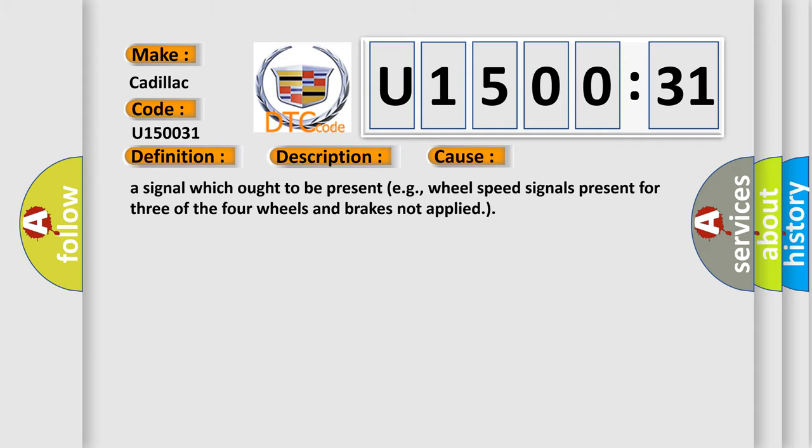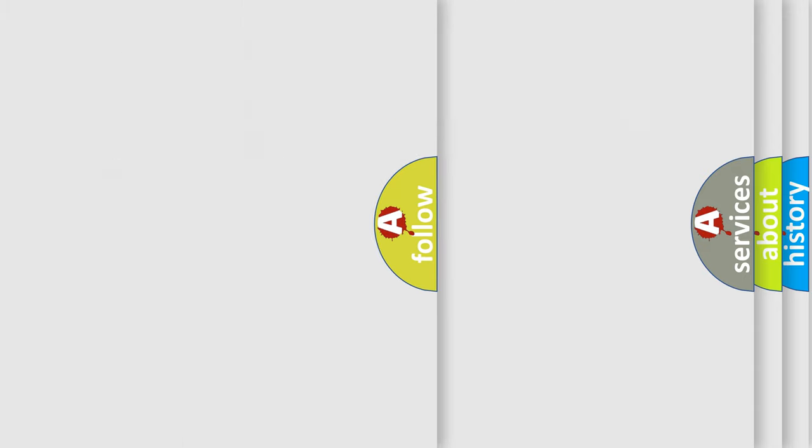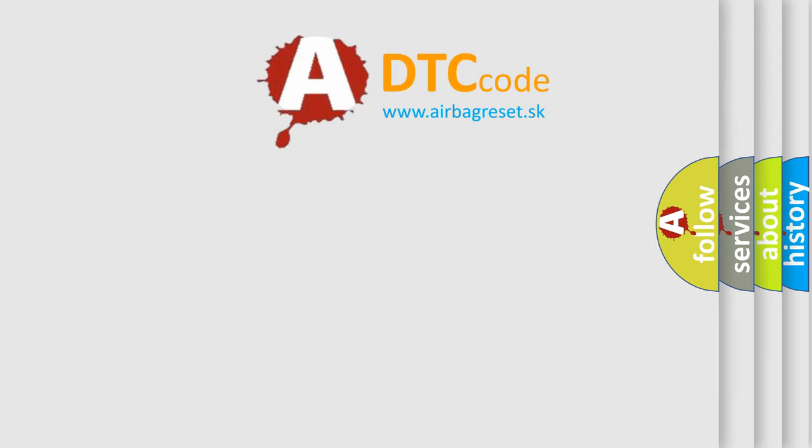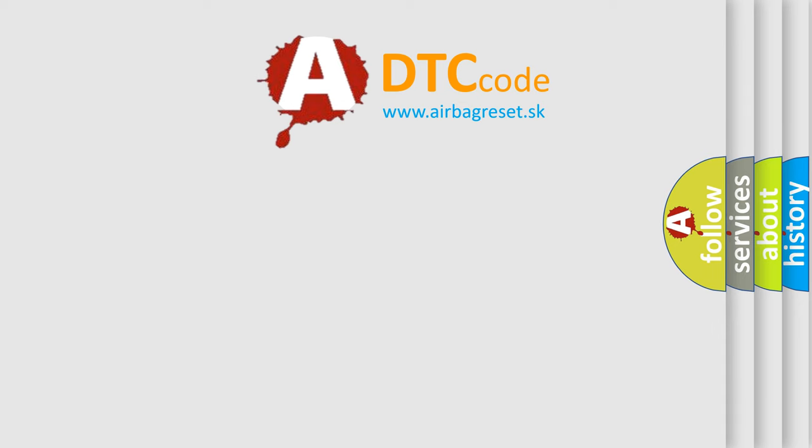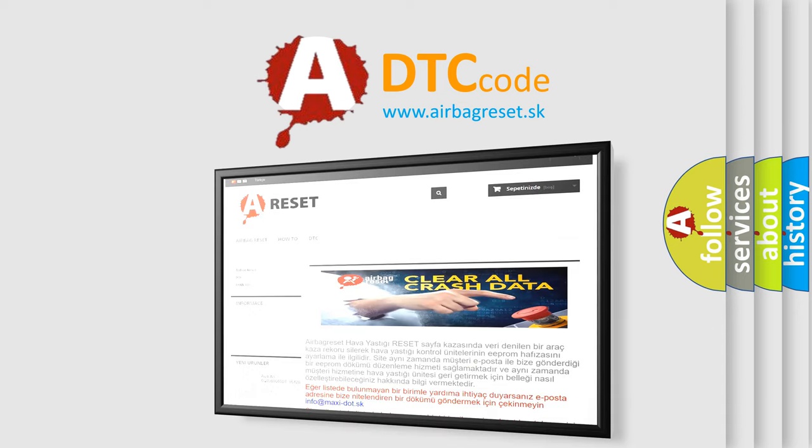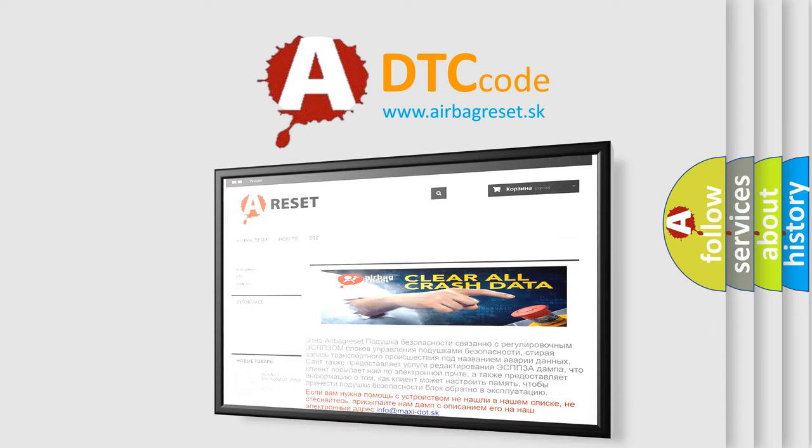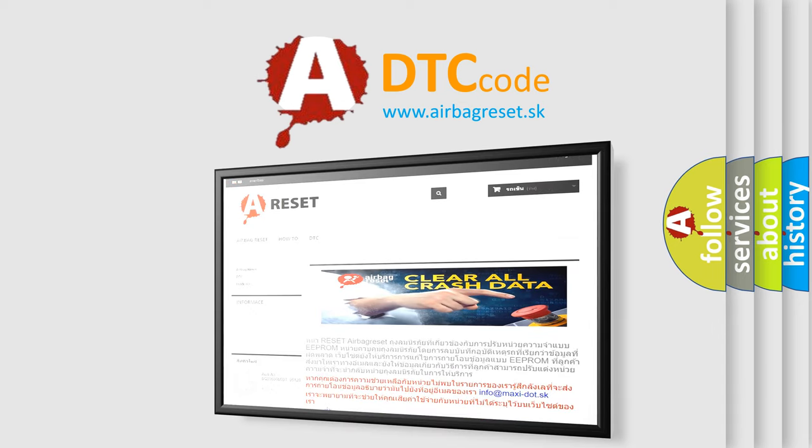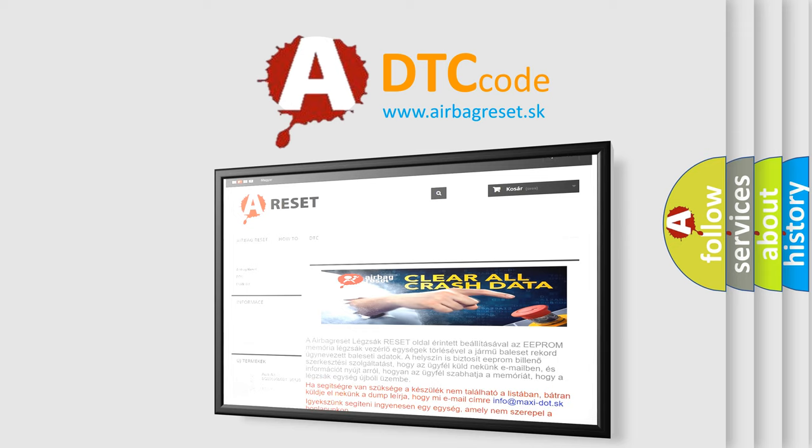The Airbag Reset website aims to provide information in 52 languages. Thank you for your attention and stay tuned for the next video.